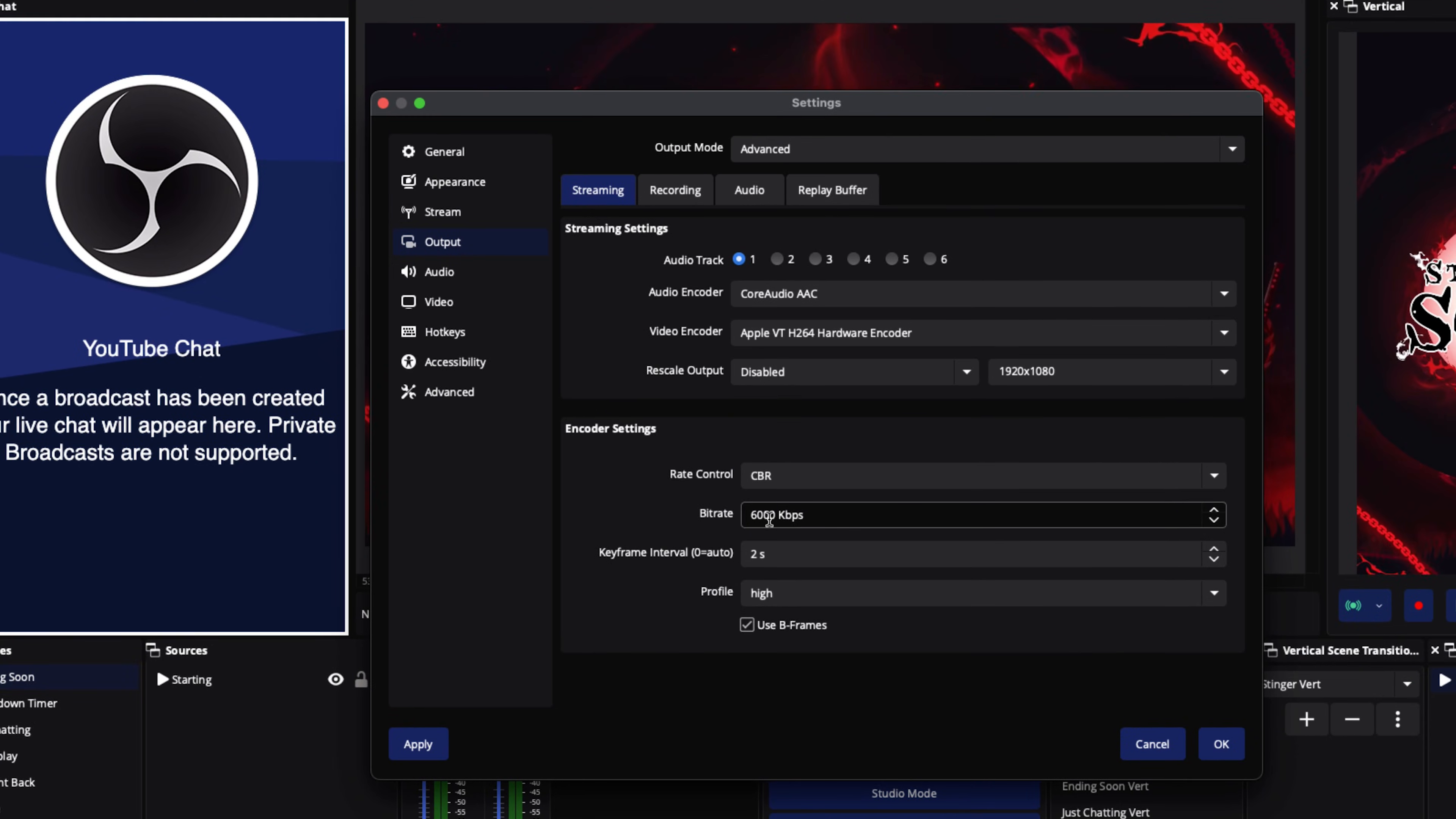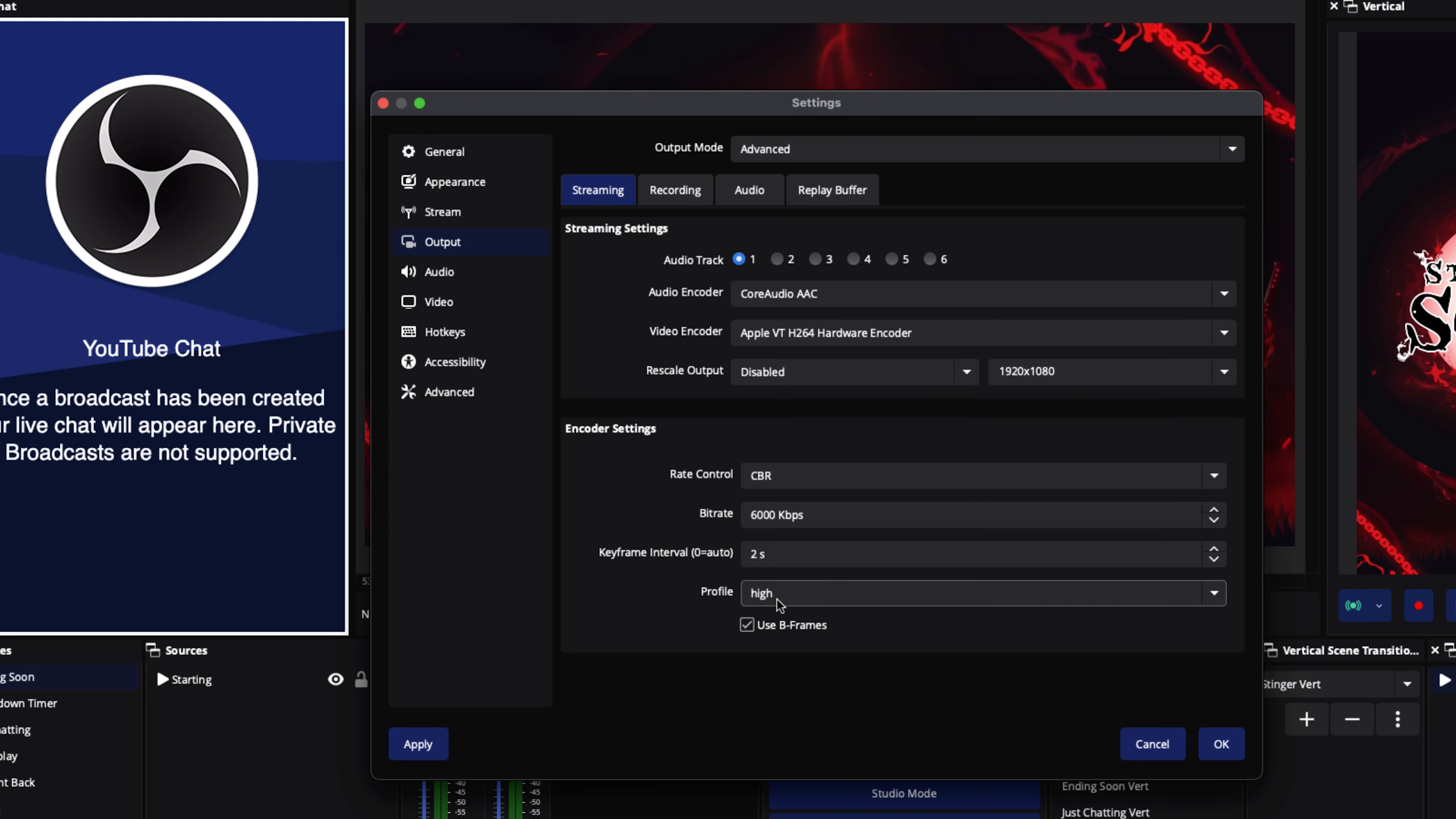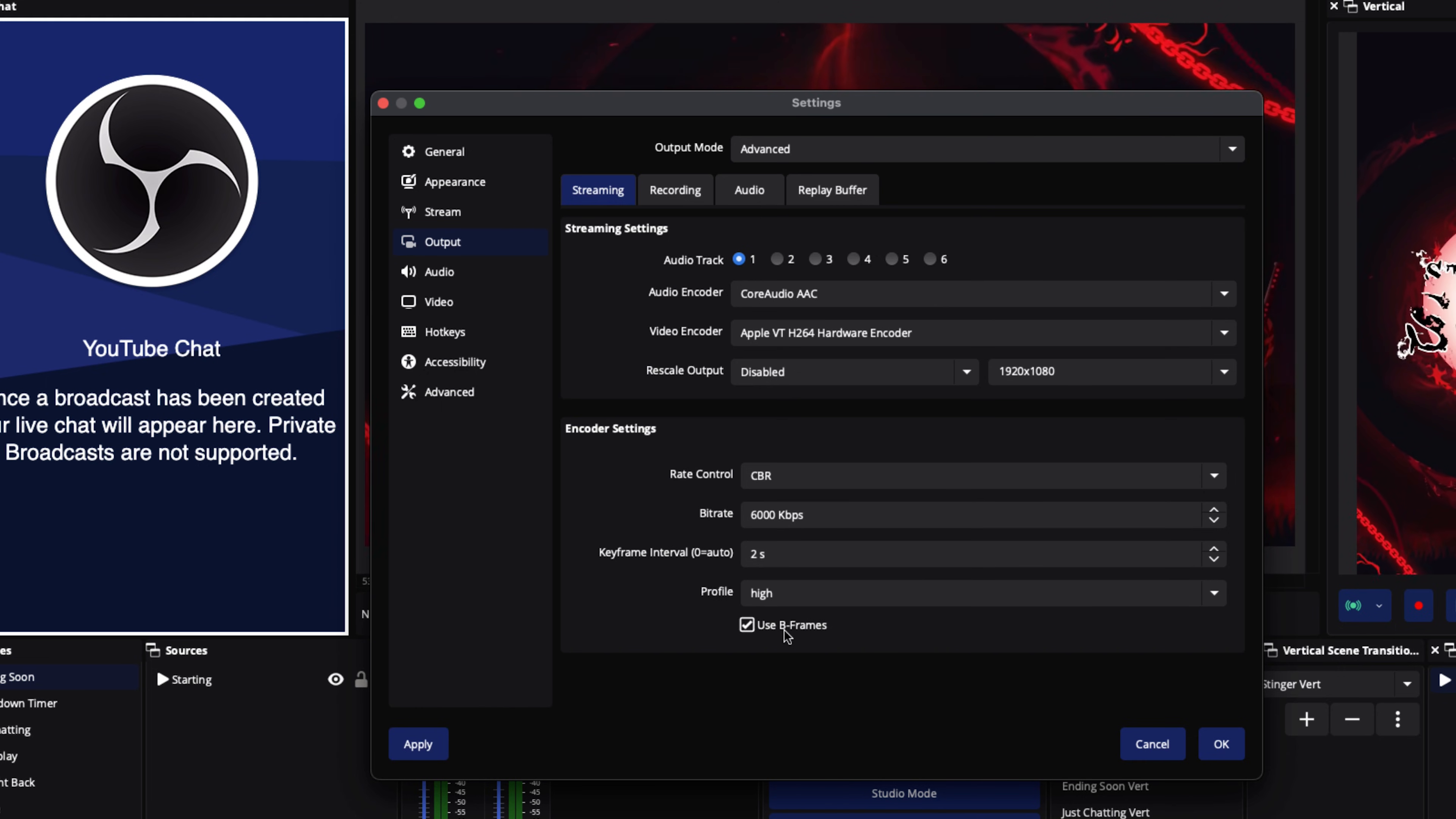Once you determine your upload speed, we put it at 6,000. Keyframe intervals, you're going to put it at two. Profile's going to be at High and you're going to use B-frames. These are going to be your settings if you're on a Mac.